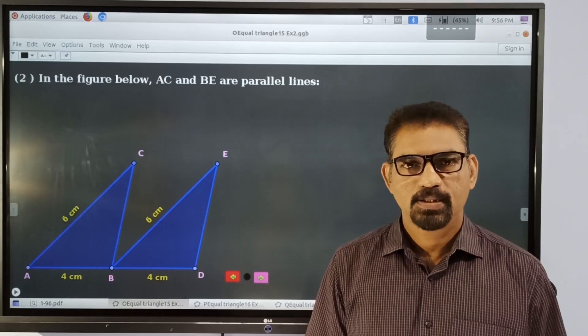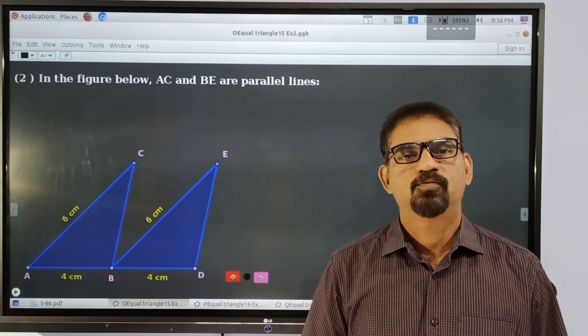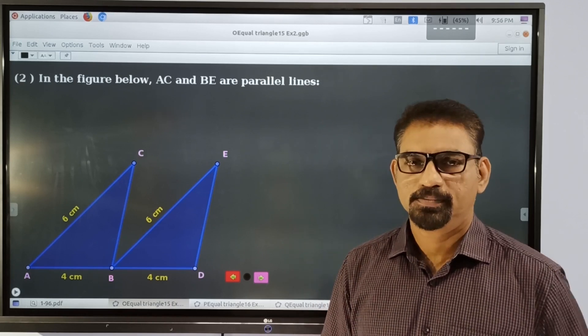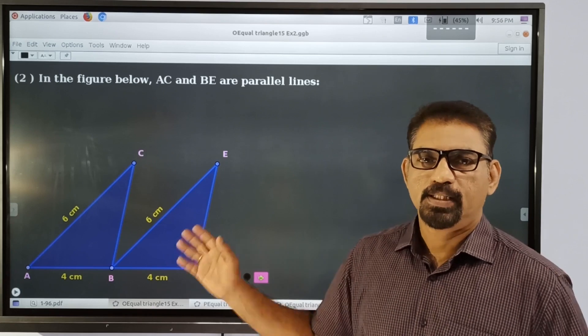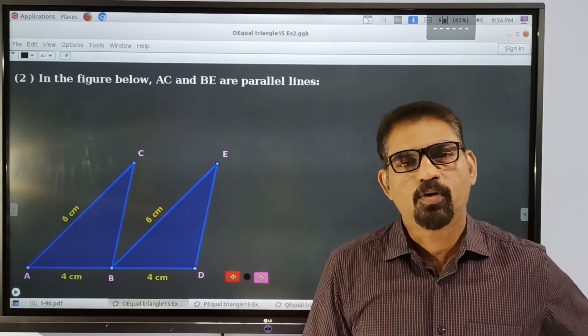Dear students, this is the 8th standard 4th video. I am going to talk to you about 3 important factors.